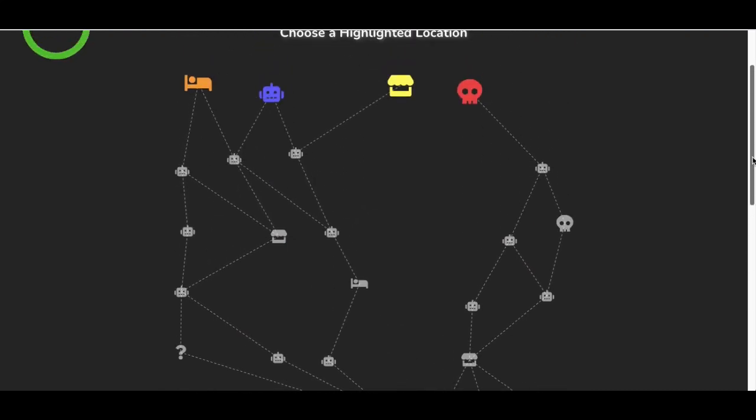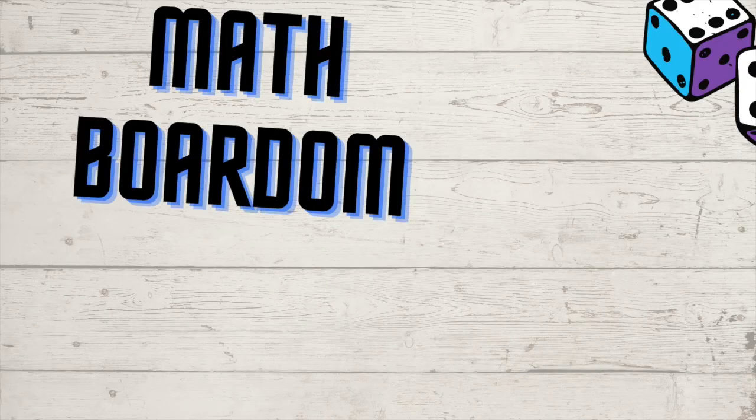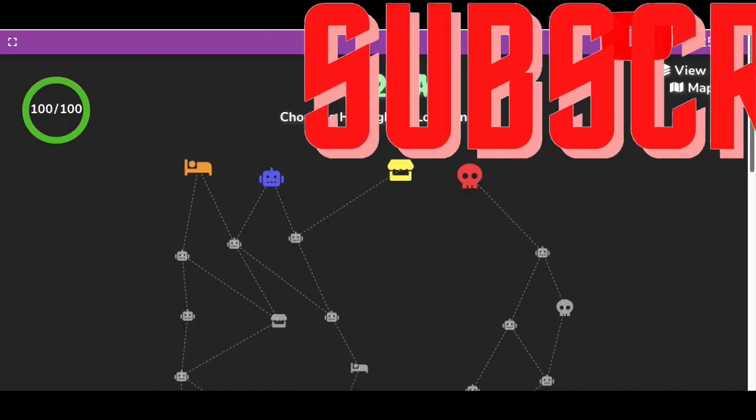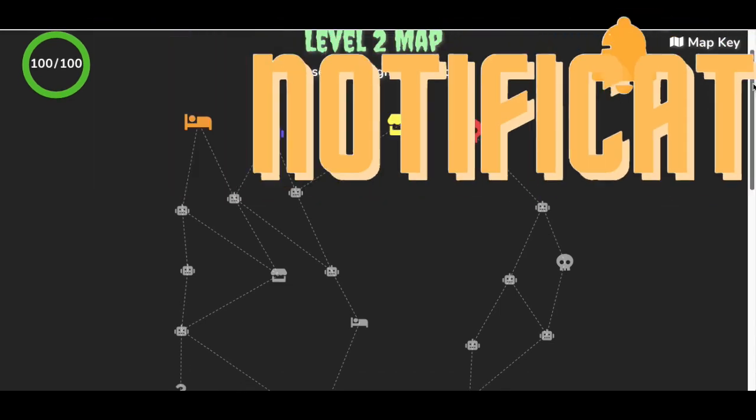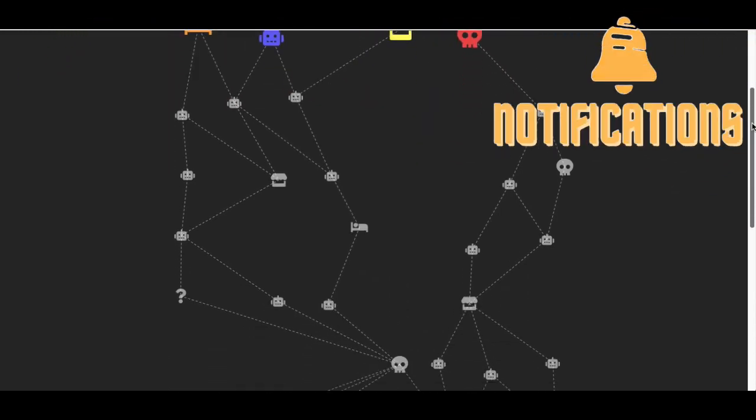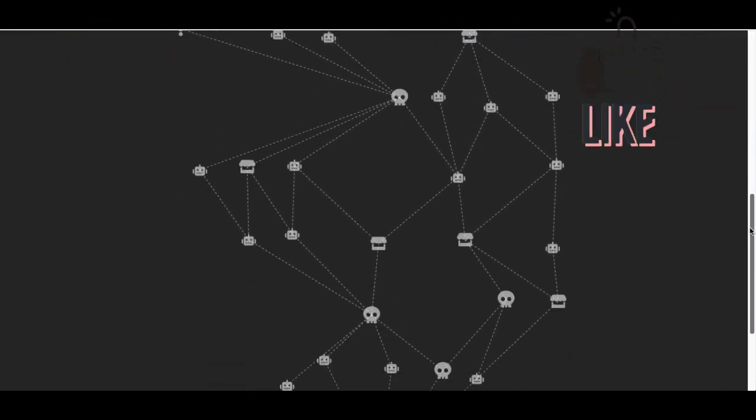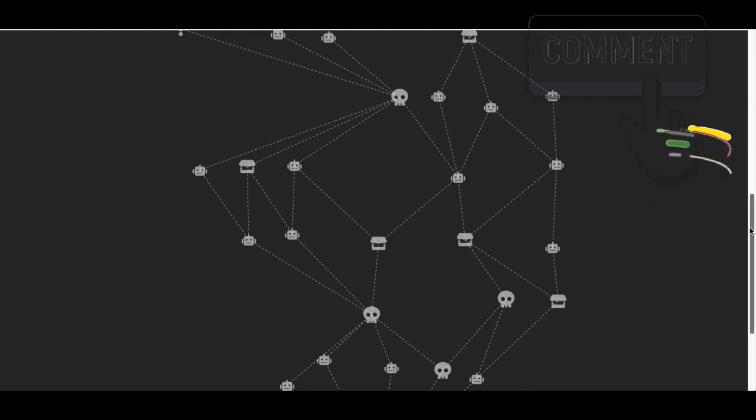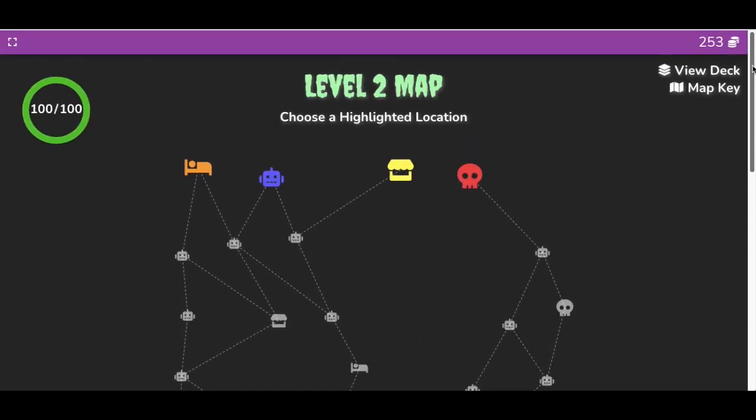How to get unlimited damage in Tower of Doom. Today I'm going to show you how to get unlimited damage in Tower of Doom. This is part of my unlimited series on how to break, cheat, hack, and glitch your way through Tower of Doom. Let's get started.